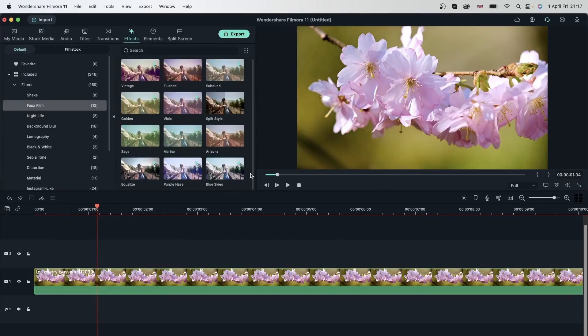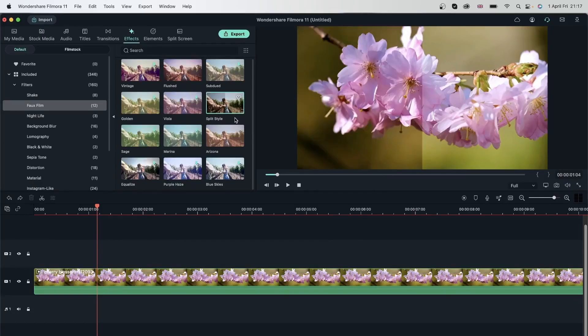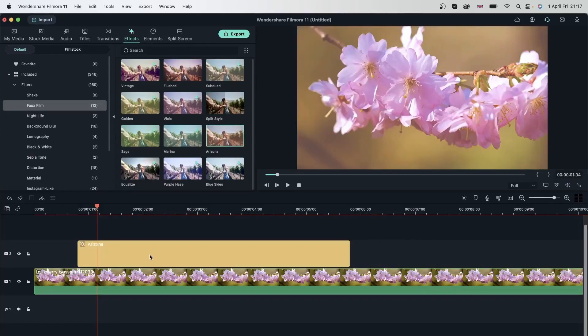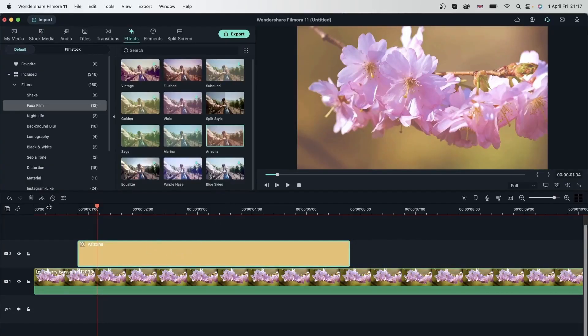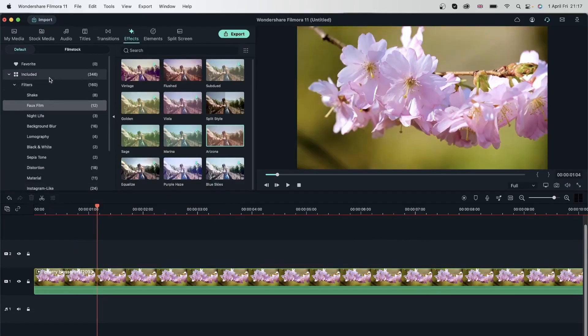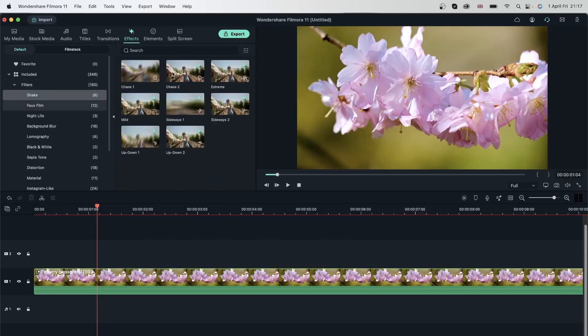And finally, we have opacity, which we are pretty familiar with. So unless it's something special like split style, you're not going to get much options for filters. Let's try this one. And you can see I only have one slider.